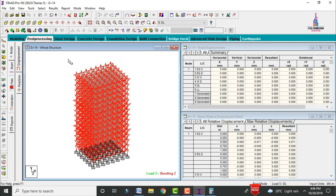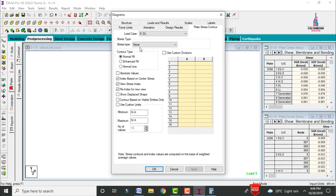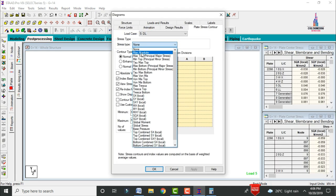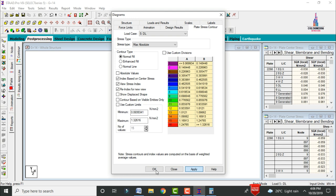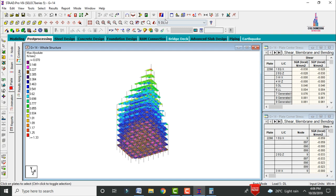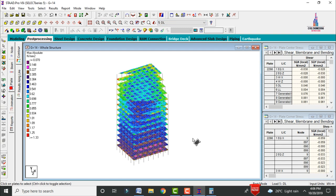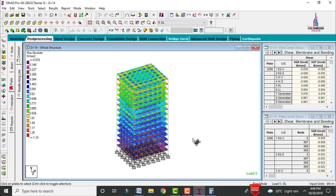To view the output for slab sections, go to Plate Pressure, apply stress type as Absolute Pressure, and click Apply and OK. This shows the plate pressure for the building under dead loading conditions.